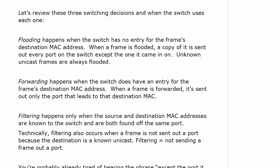Filtering happens first when the source and destination MAC addresses are known to the switch and are both found off the same port.